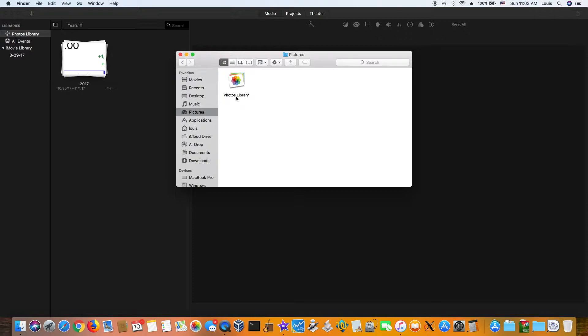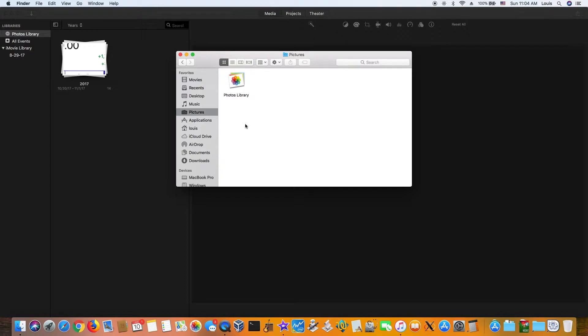iMovie keeps crashing when we update it to the newer version. So what you need to do is make sure that the photo library that we have is error-free. What you're going to do, this is the better way...